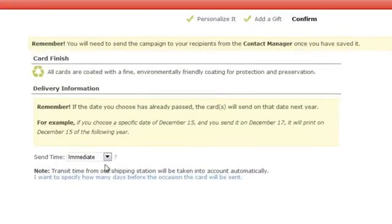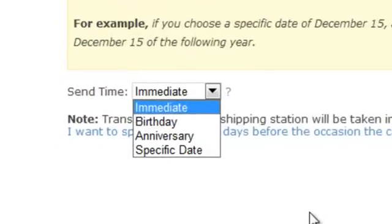The send time has a couple of choices: we have immediate, birthday, anniversary, and specific date. Most of the time, your campaign cards will have the send date of immediate. Once again, it's never going to go anywhere until you trigger it to go to someone, but when you do, you want that card to go out right away — like a thank you card or nice to meet you. So you'll have it as immediate, so when you add someone to that campaign, that card will go out that night.